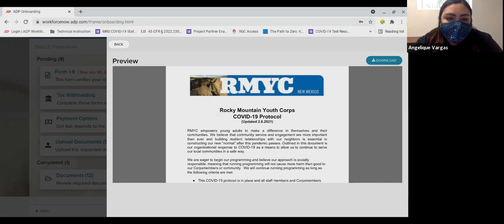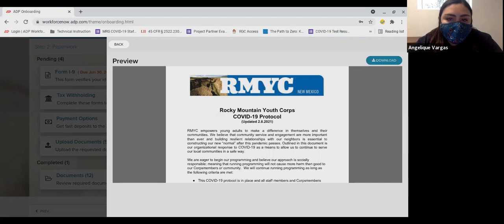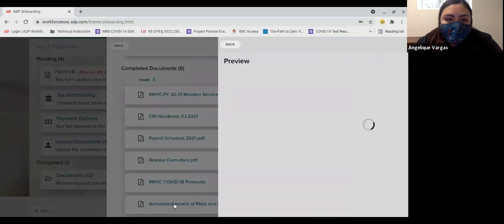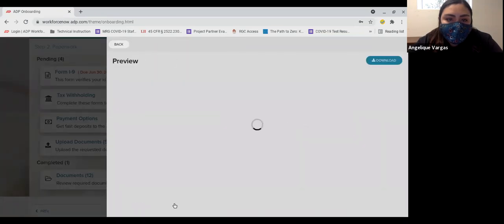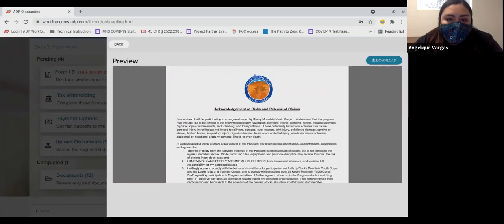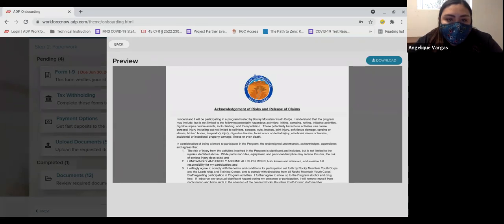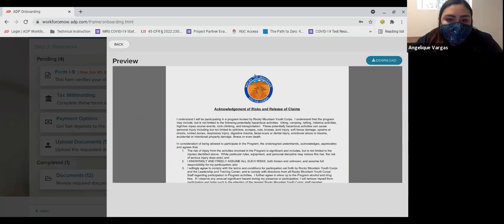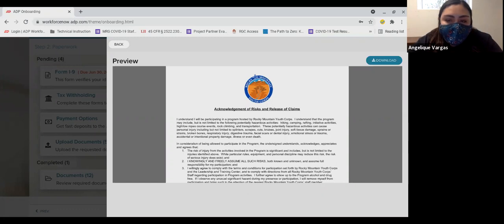Finally, we come to the sixth document, Acknowledgement of risks and release of claims. This document shows that you are aware of the risks involved in conservation work and your release of RMYC from further liability and claims during your term of service. This document also requires a parent or guardian to countersign it. Please download, gather your parent or guardian signature, and return to RMYC.